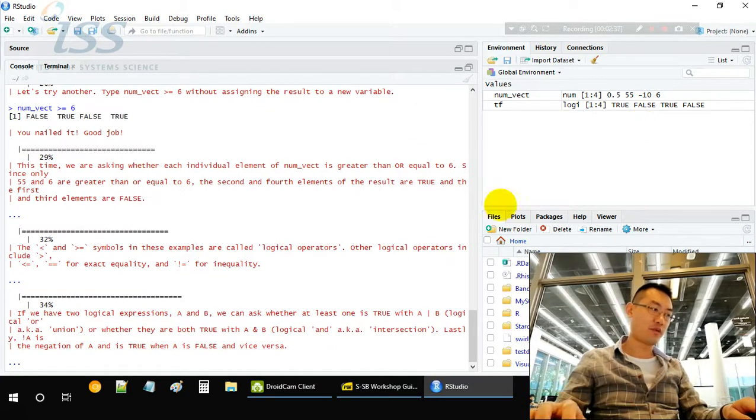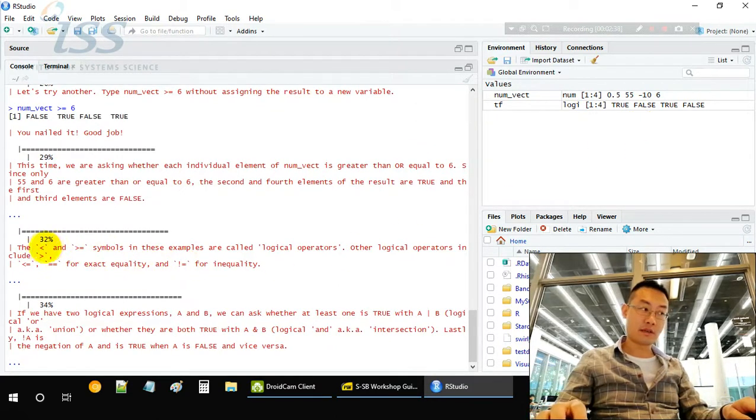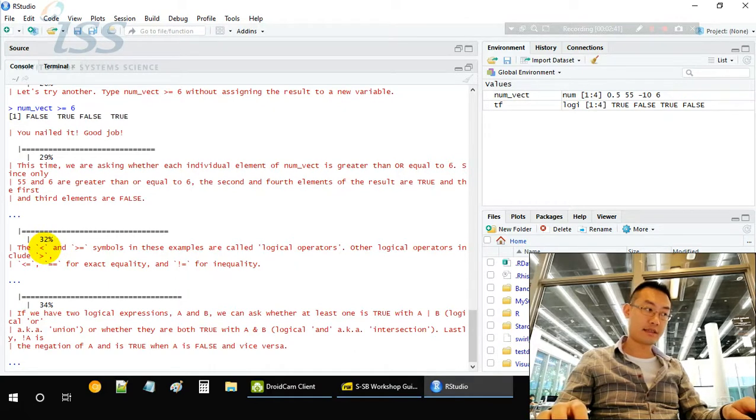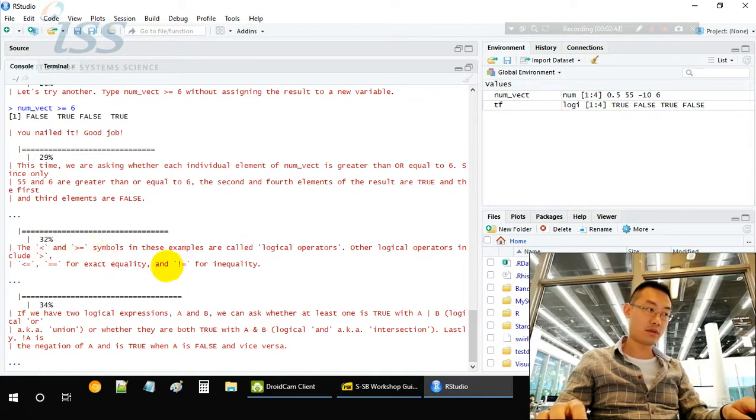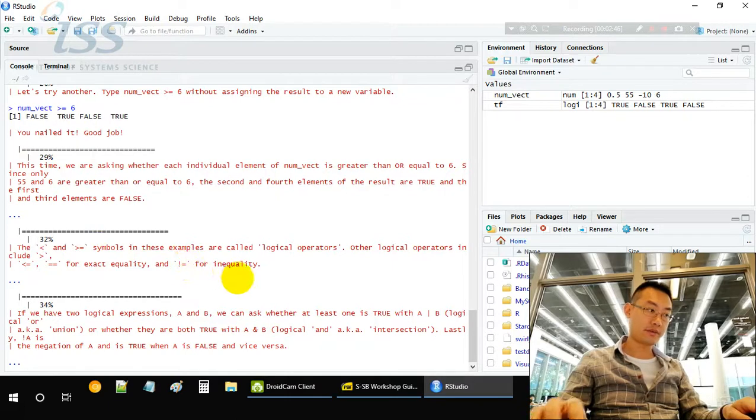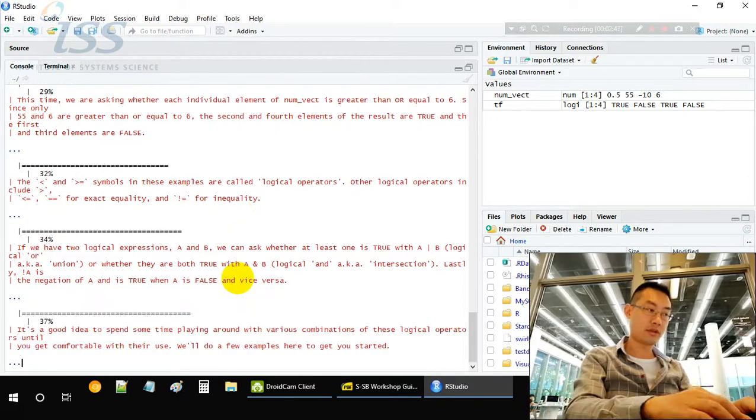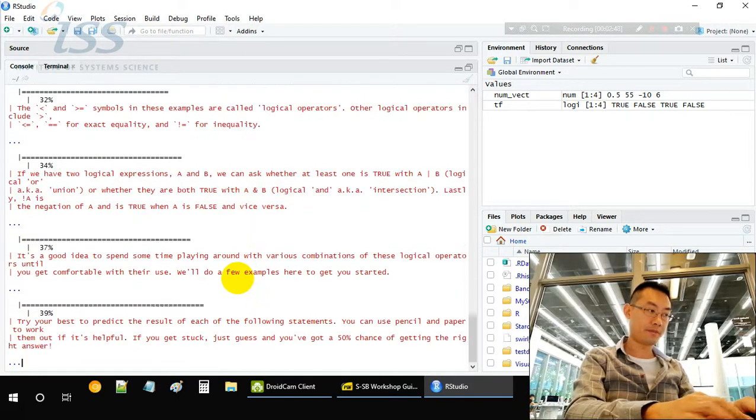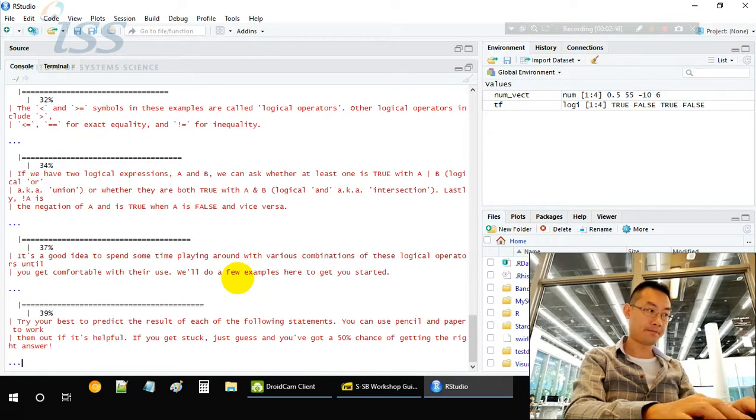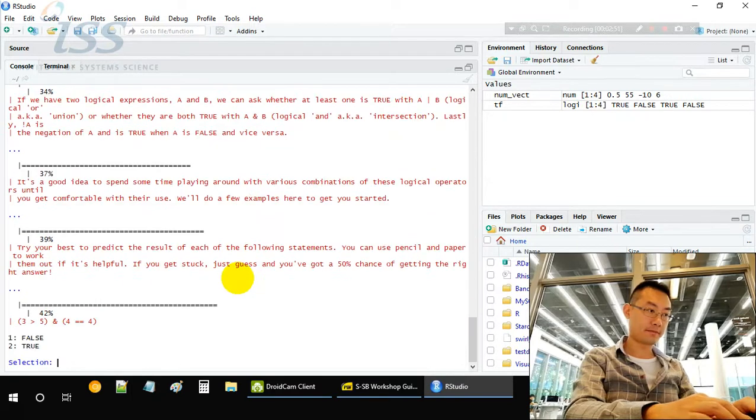There'll be a few more operators: less than, greater or equal, and this is not equal.